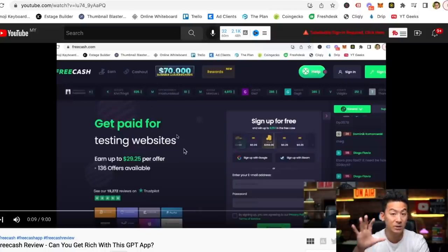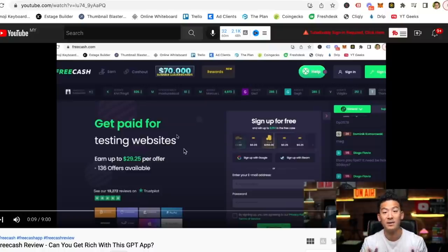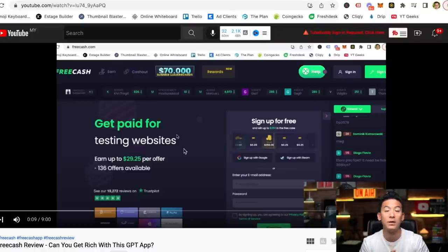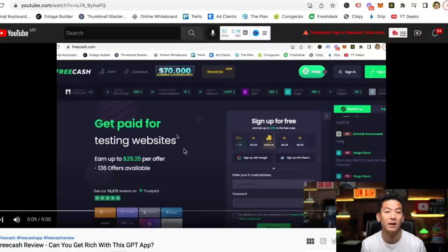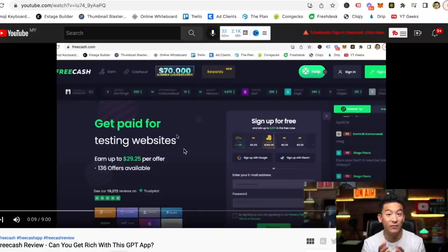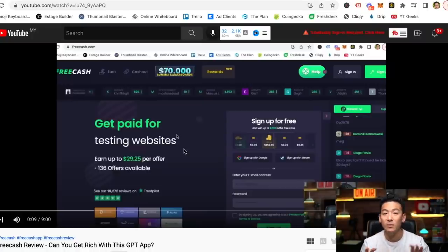Sometimes I just record the screen, sometimes I show my face, and there are different combinations you can use. You might want to do that for whatever reason — I'm not sure exactly why you want to record your screen, but there may be many reasons. I do it to generate income using the internet. But to record your screen, there are a few different ways you can do it.